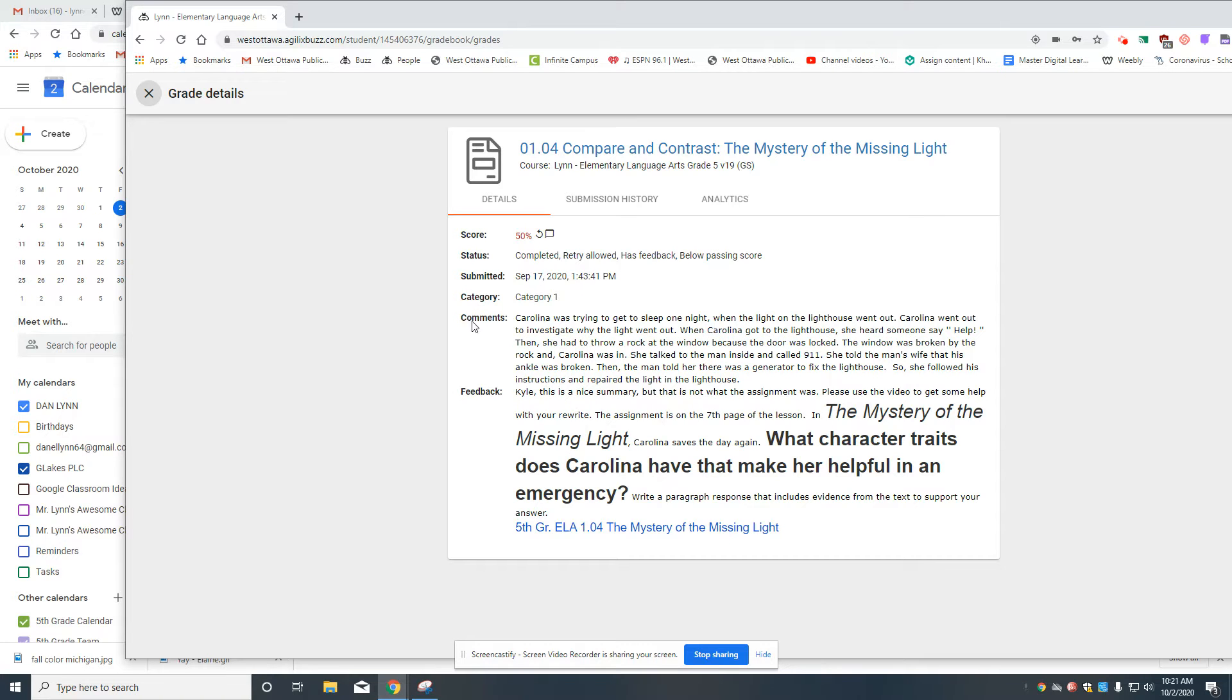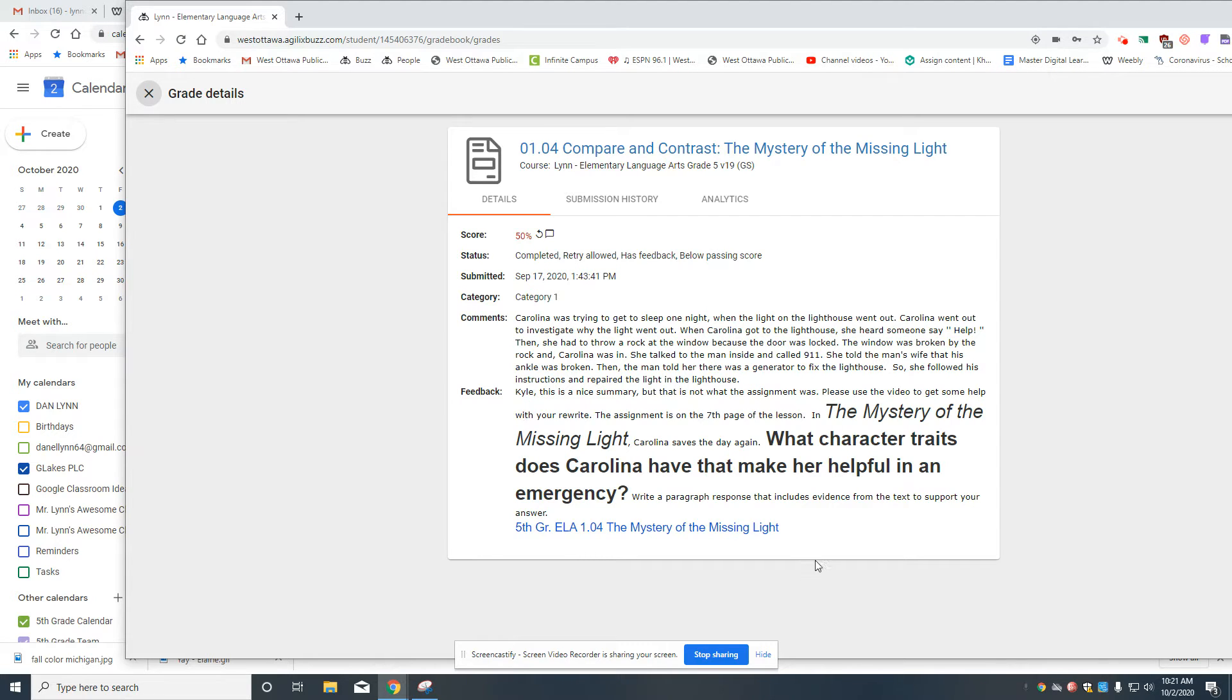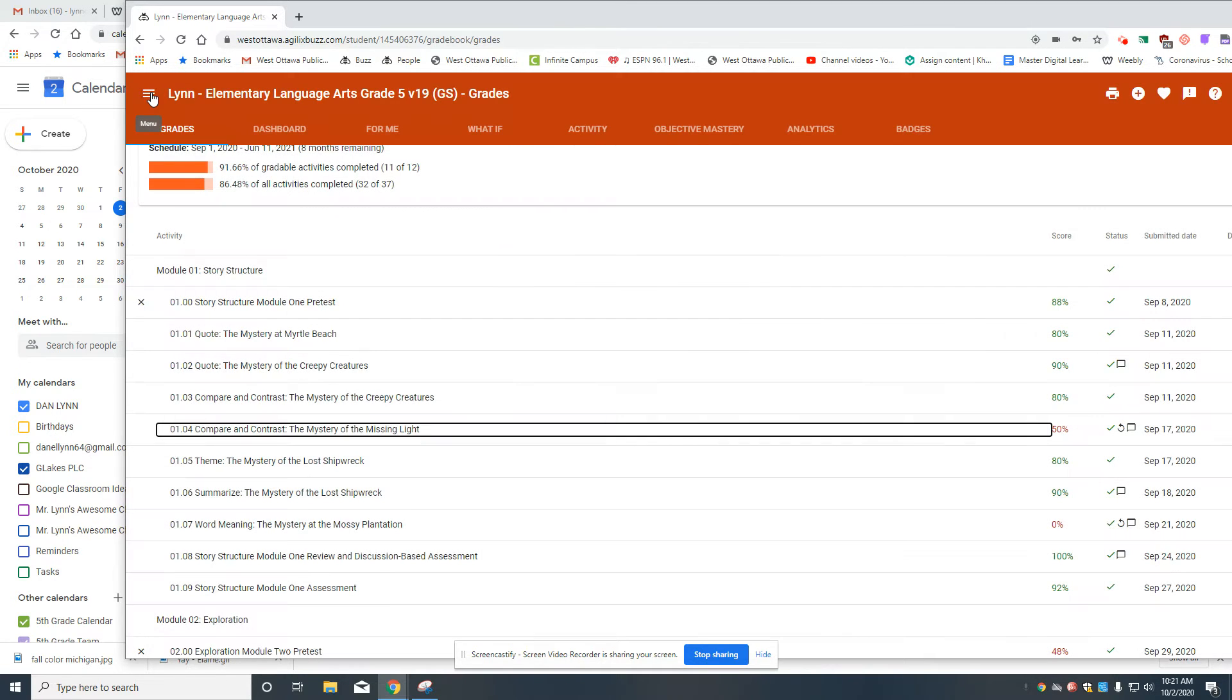You can just click right there on the circle arrow, and then here's some feedback. And so this person did some writing, but it wasn't the assignment that was supposed to be done. And so I gave some feedback and a video to help find the assignment.